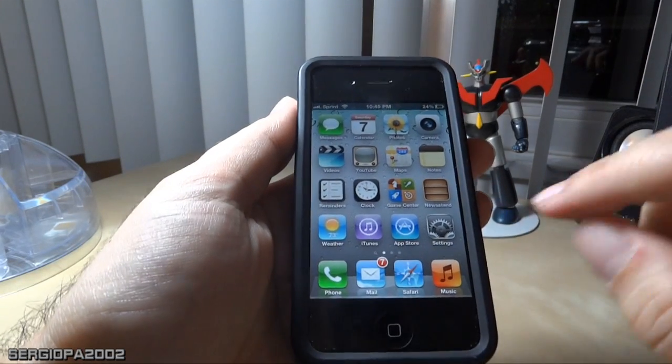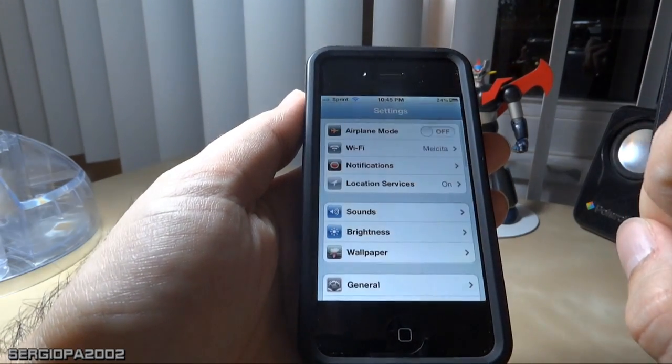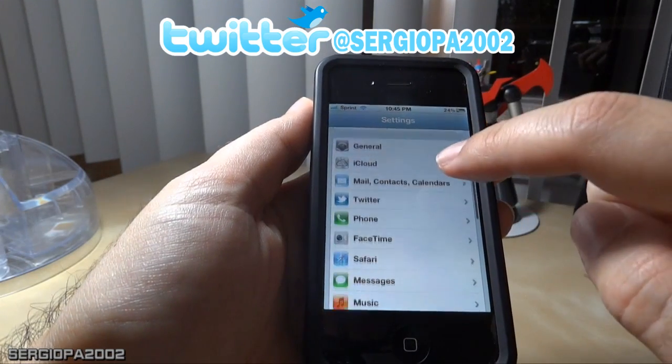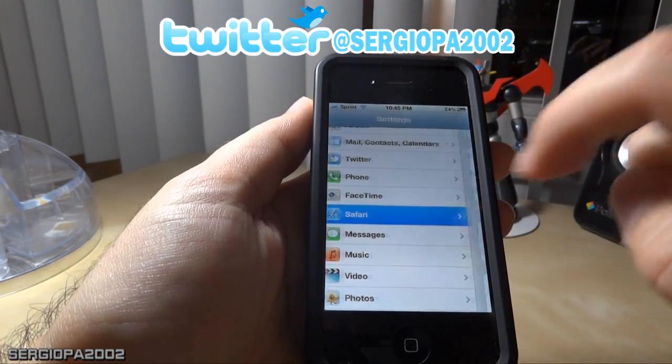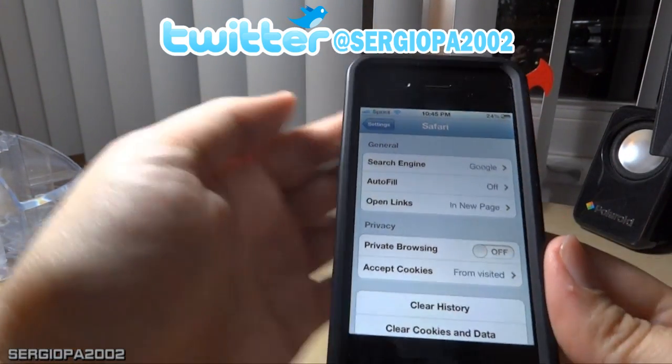To do that, just go to your settings, then scroll down all the way to Safari, and there it has some interesting things there.